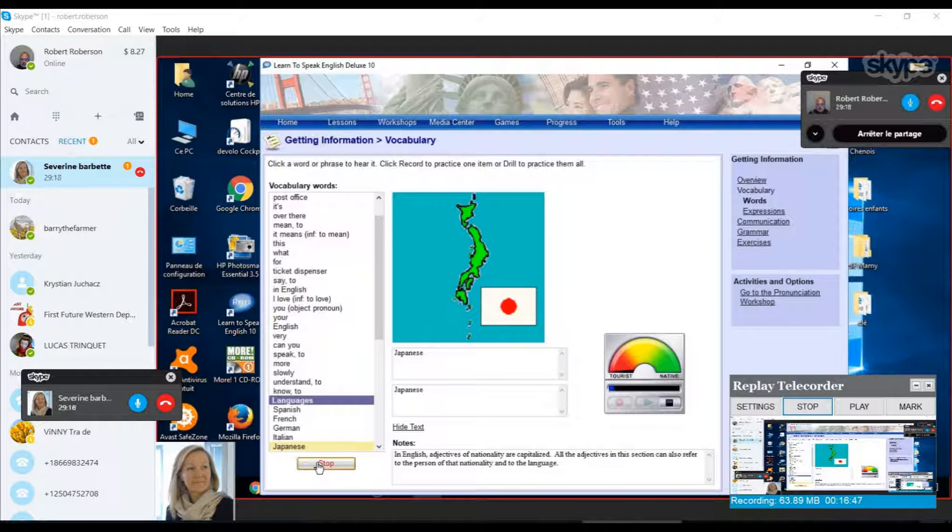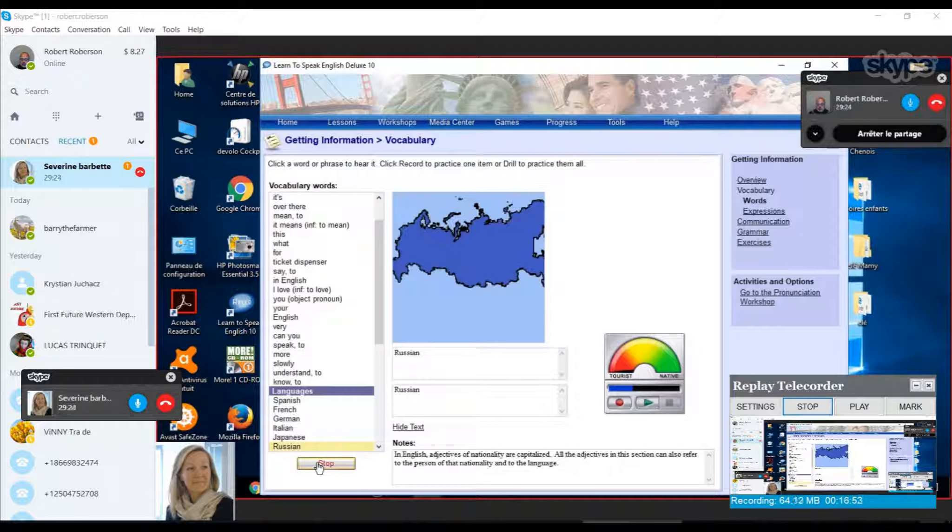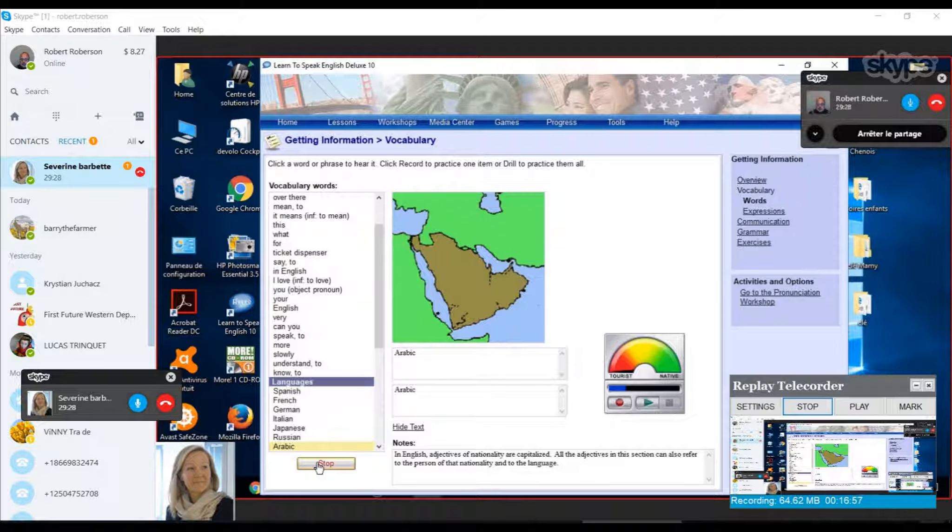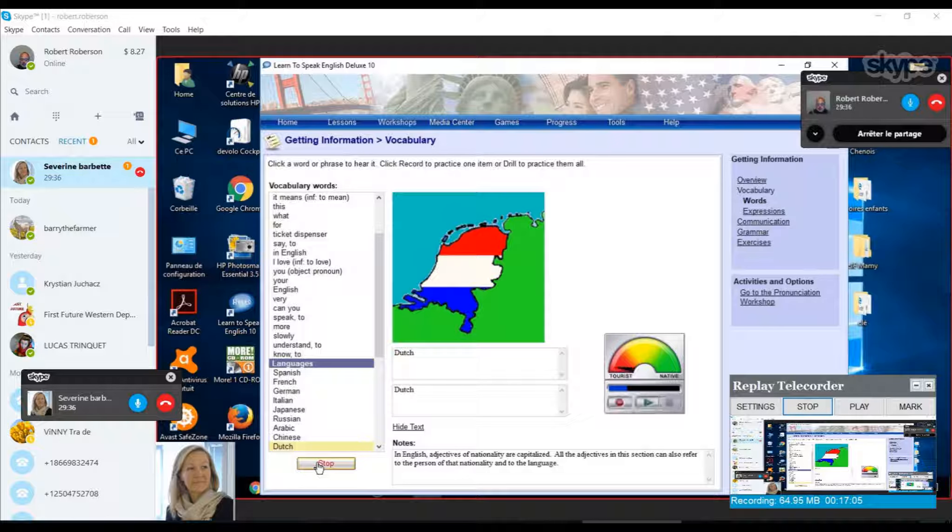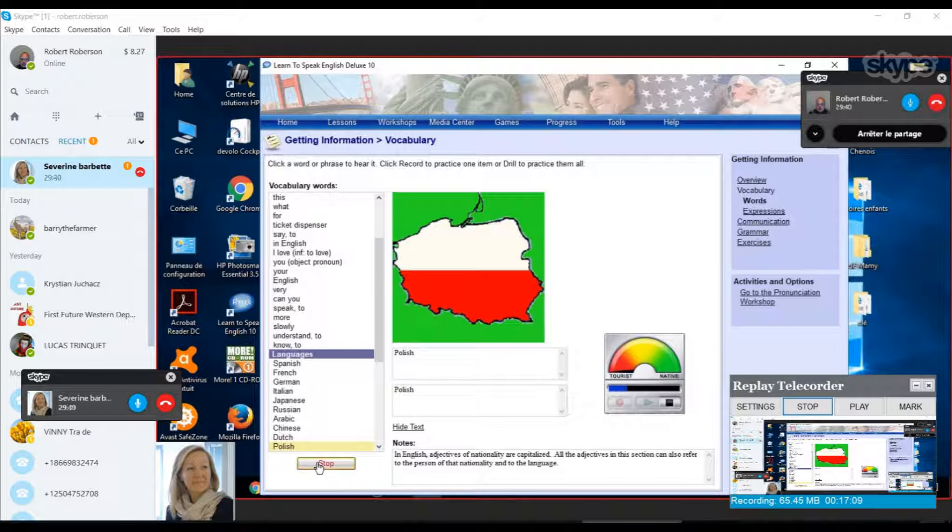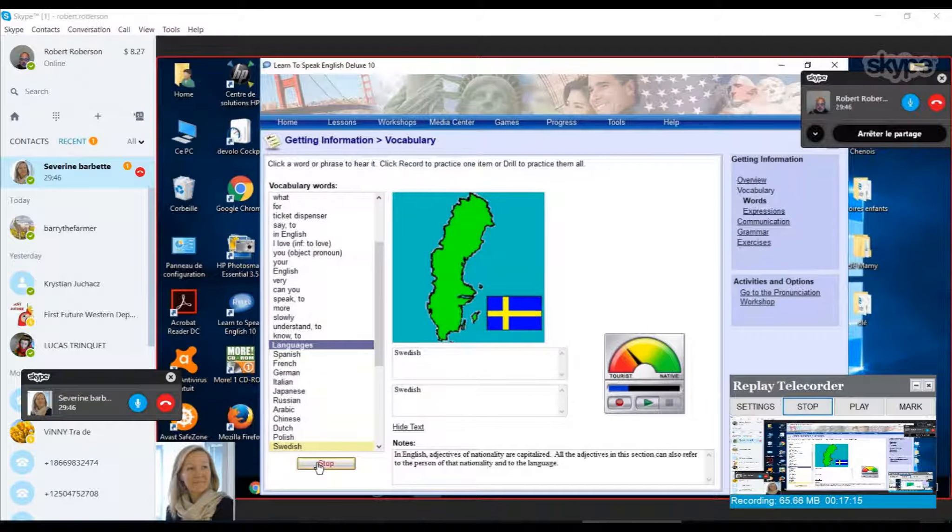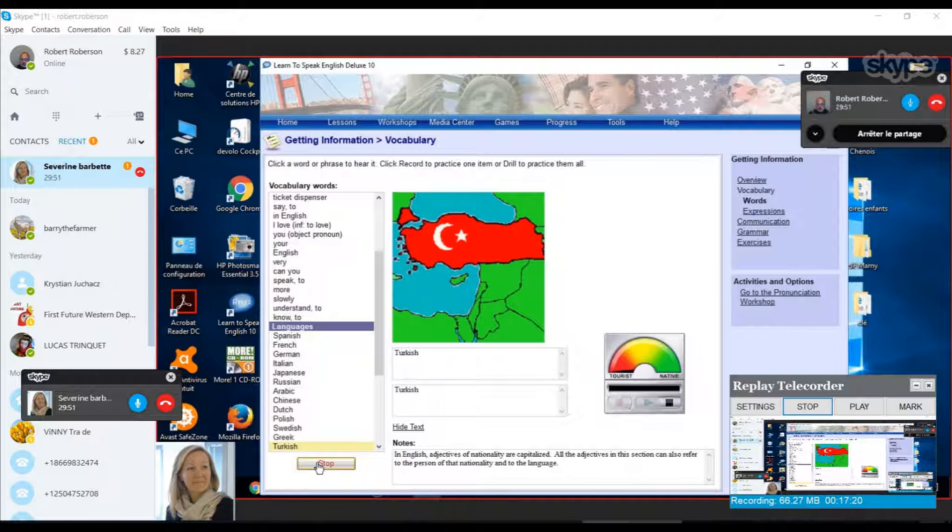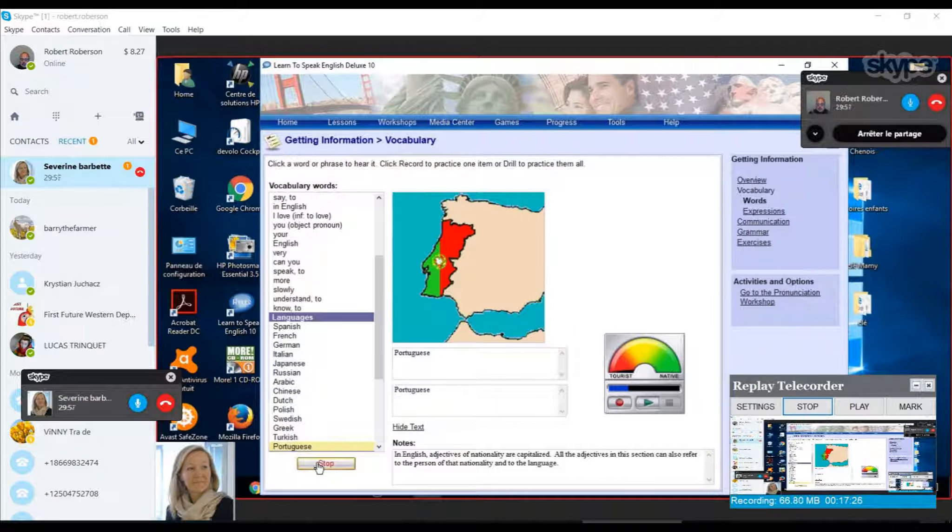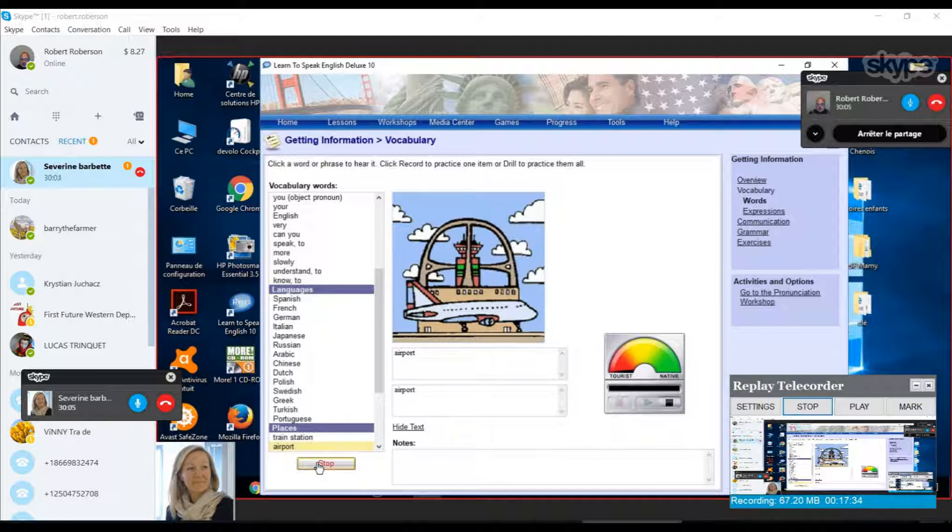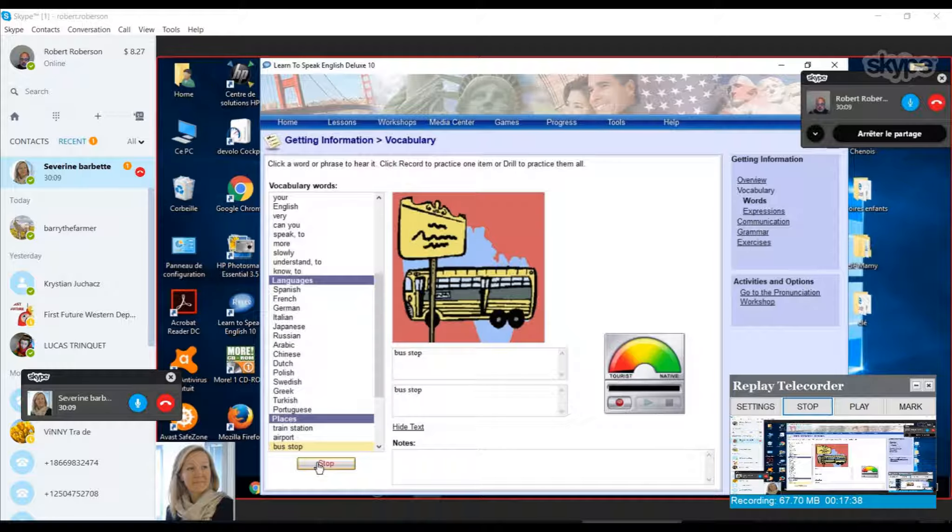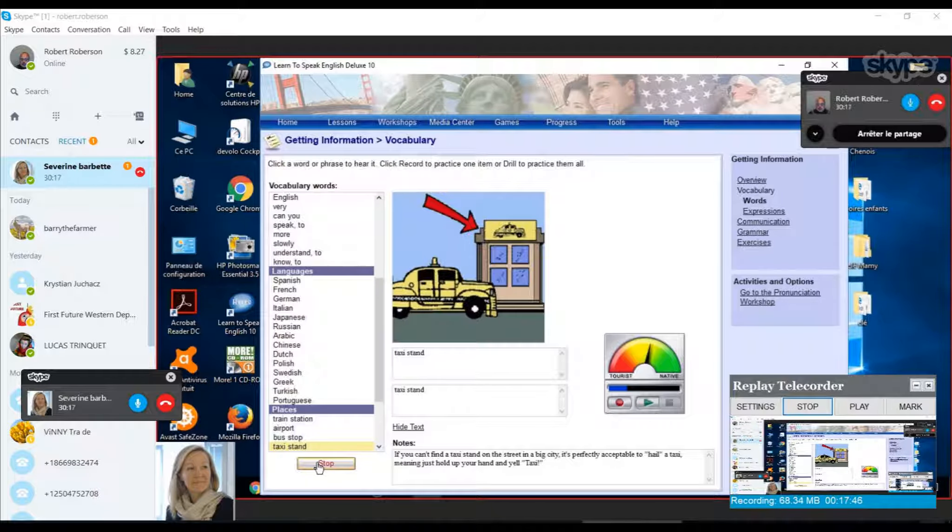Japanese. Good. French. And we're good. Oh, that was difficult. Chinese. Very good. Excellent. Very good. Good. Very good. Train station. Airport. Excellent.